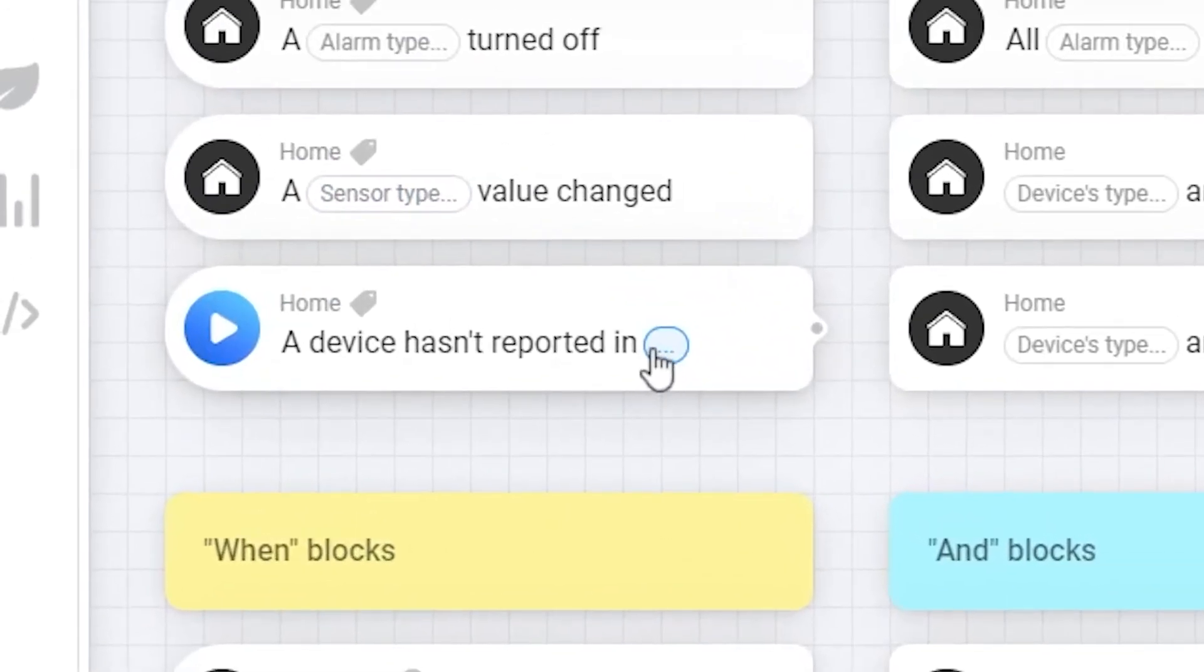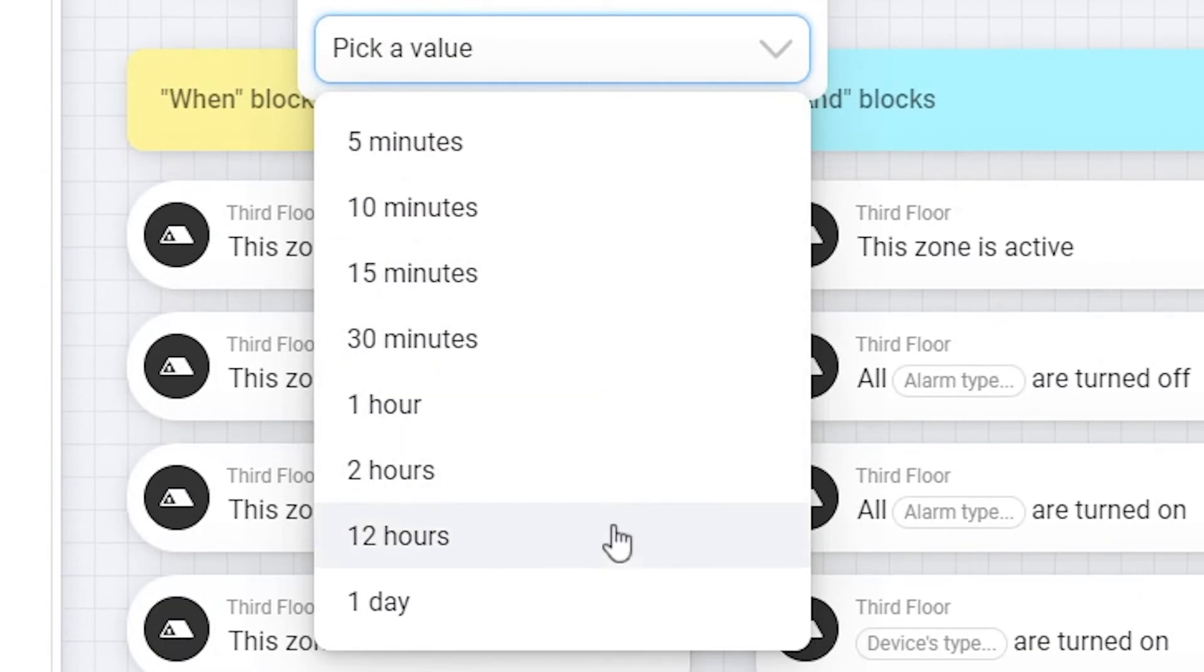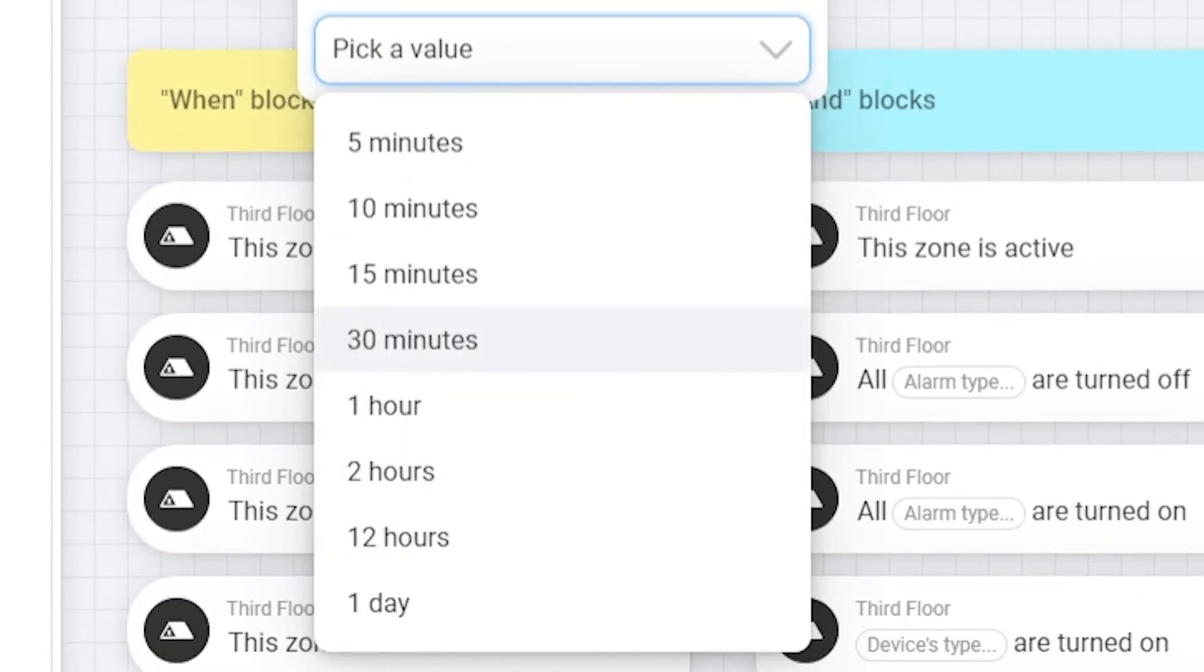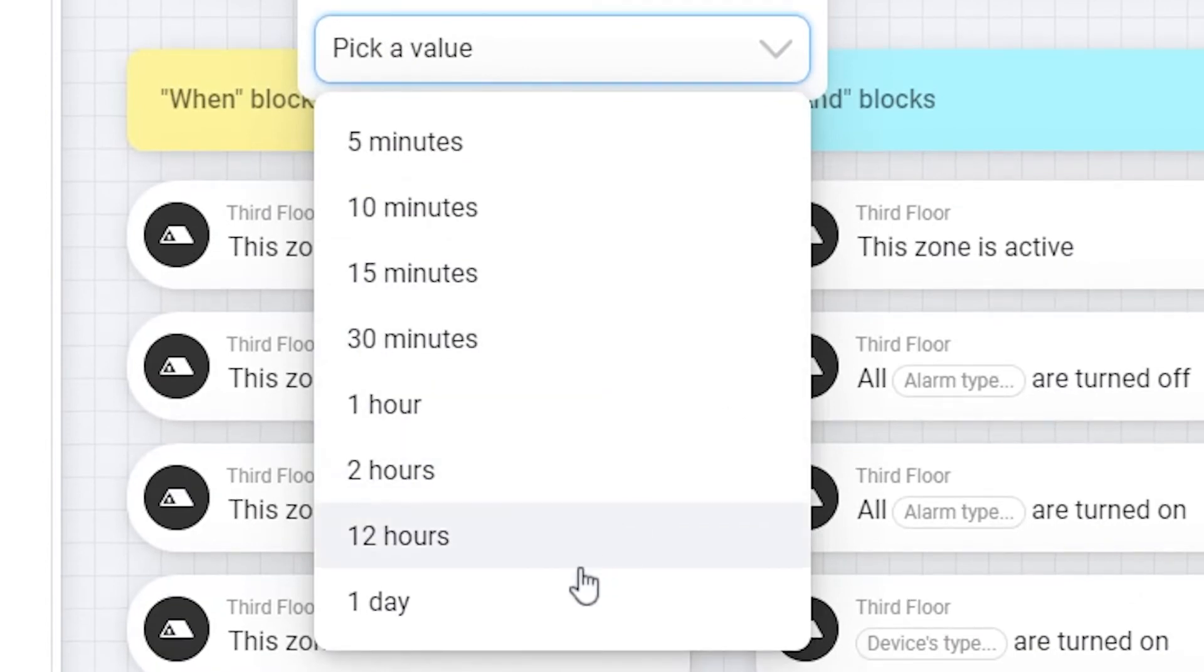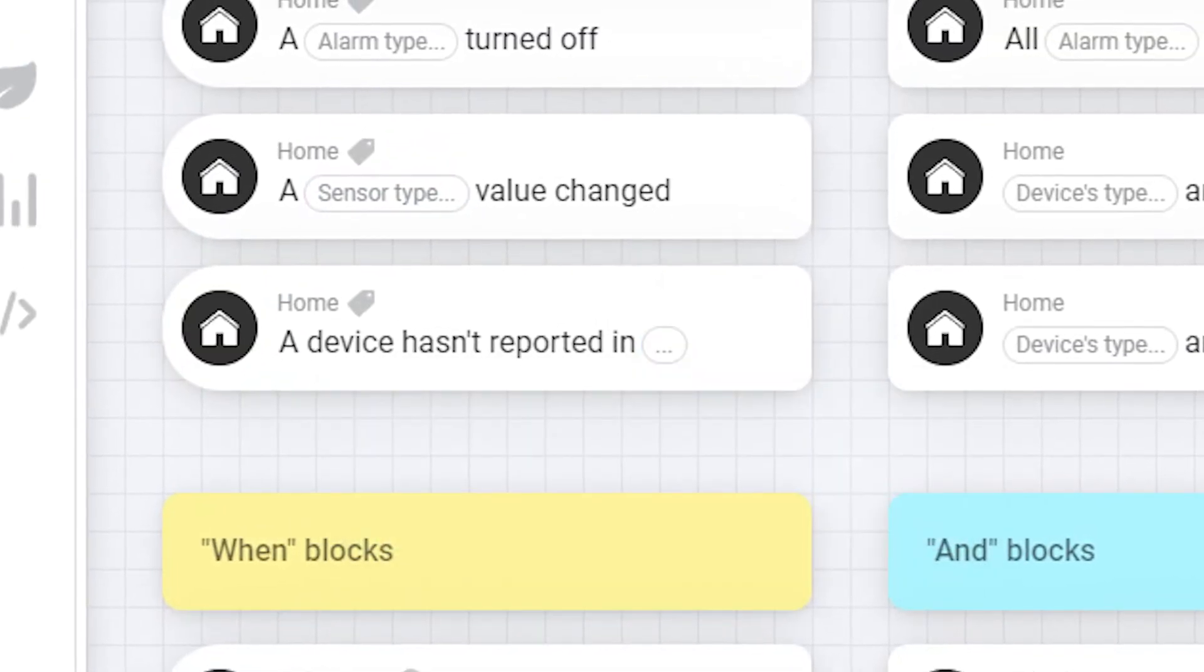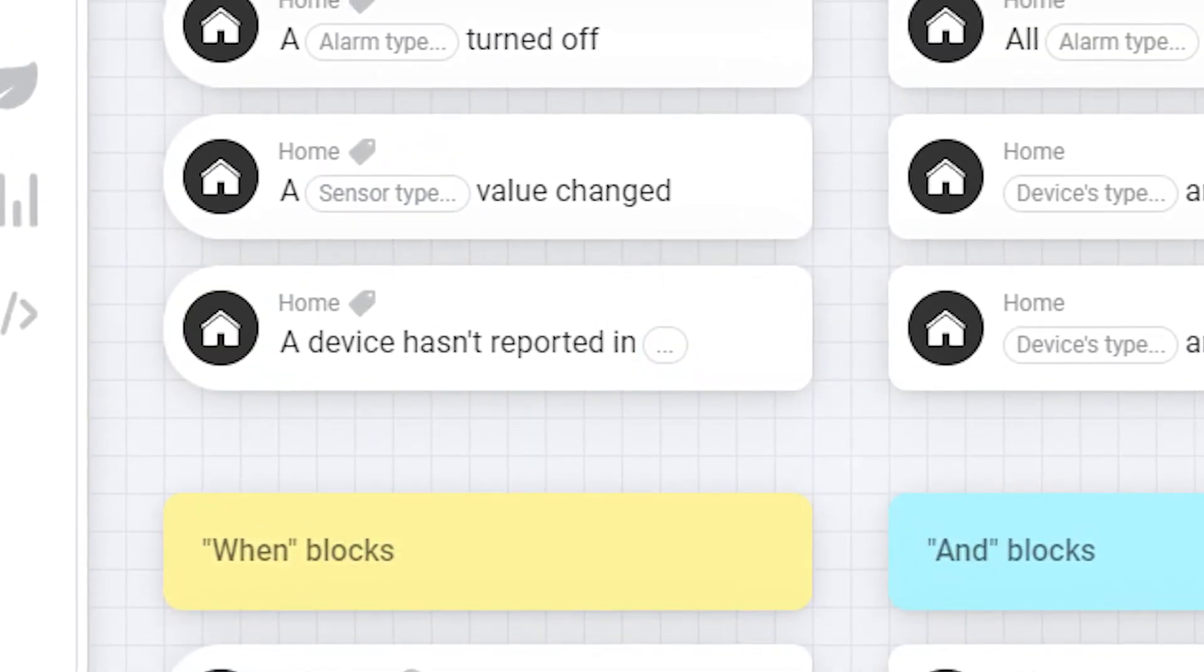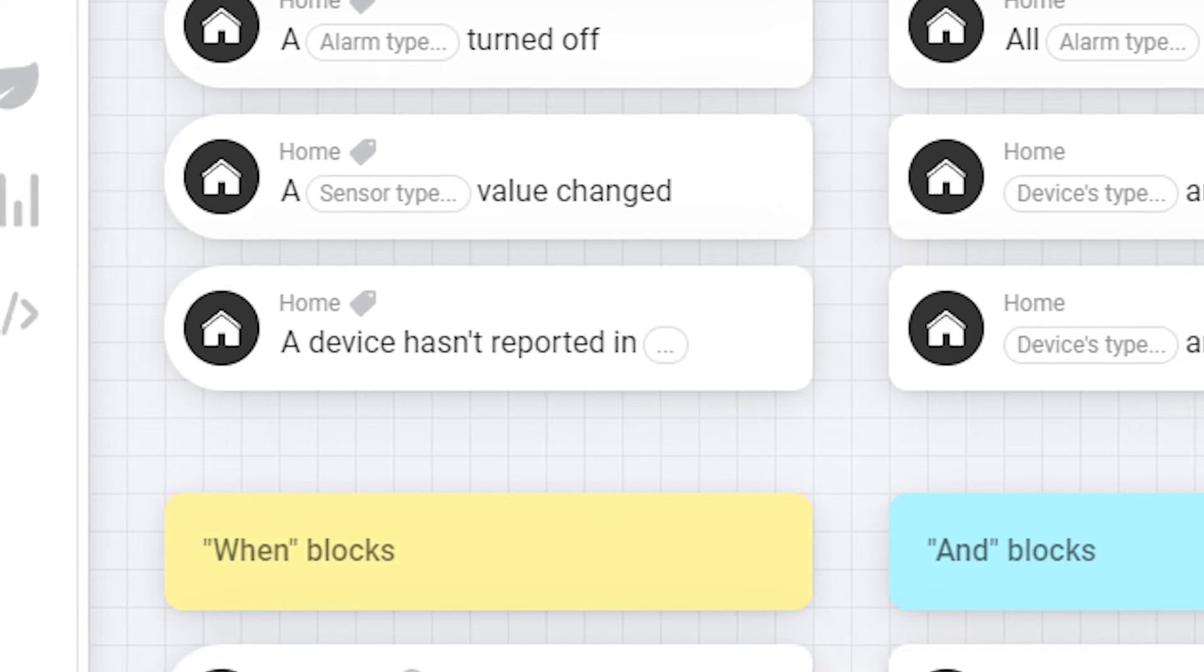The fourth block is if a device has not been reported by a given duration. Usually wireless devices report every 24 hours or whenever they get triggered. So if a device has not reported within 24 hours this can mean the device has drained its batteries.